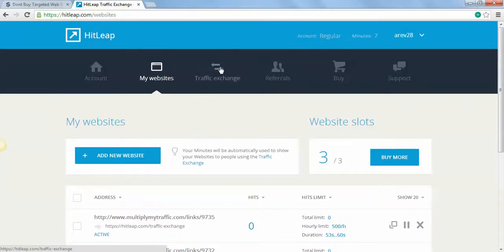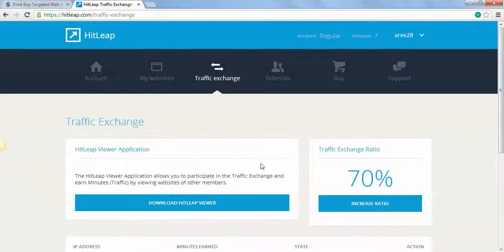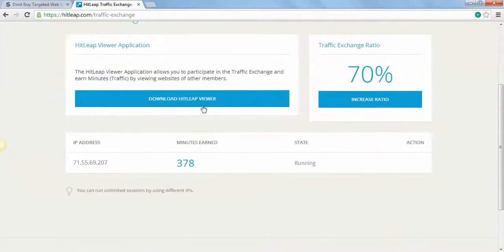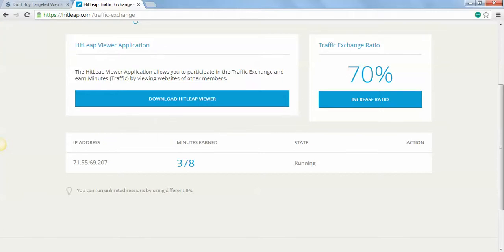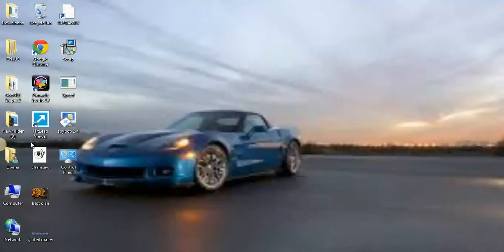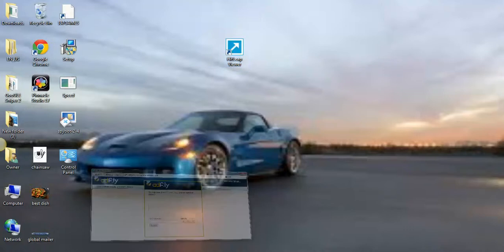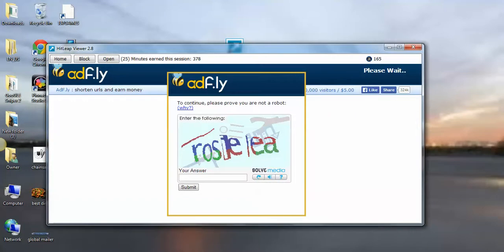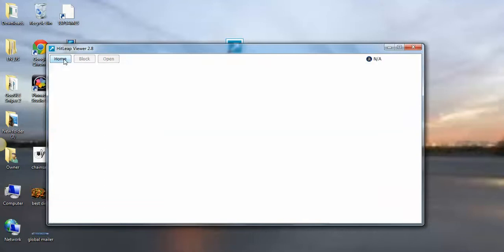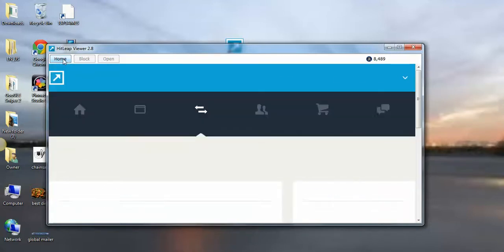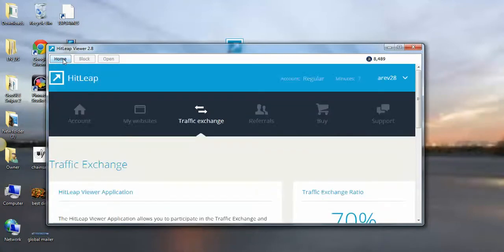After you put those in there, you go to traffic exchange and download the HitLeap viewer. As soon as you download the HitLeap viewer, it's going to look like this. This is the arrow going to the right, it's blue. You double-click on that and you're going to go to home.